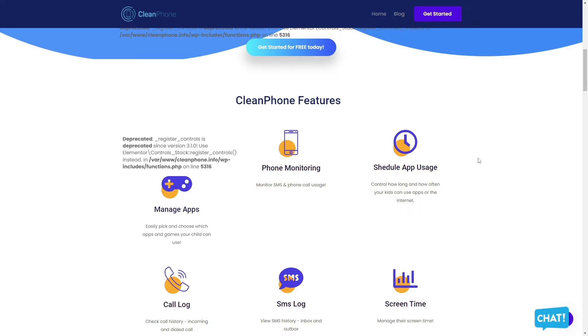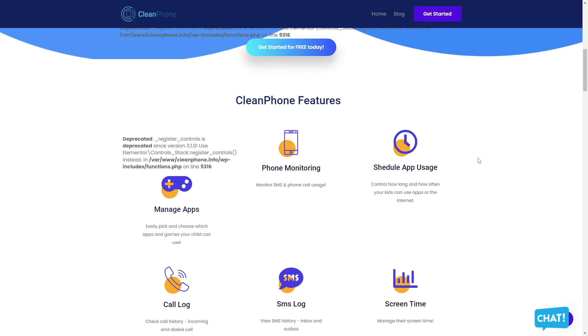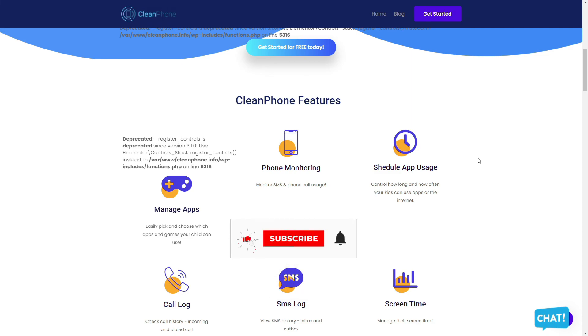It gives you the ability to easily pick and choose which apps and games your child has access to. It allows you to monitor their SMS and phone call usage. You can control how long and how often your kids can use apps or the internet. You can access their call history, including incoming and outgoing calls. You can access their SMS history, including inbox and outbox. And you can even manage their screen time. Over 1,000 happy customers recommend Clean Phone. Check them out in the description box down below.